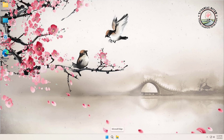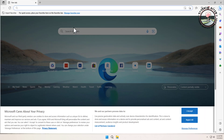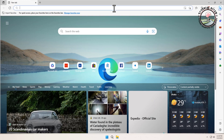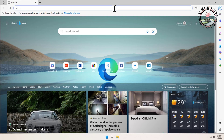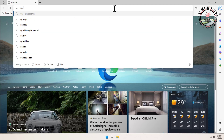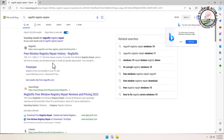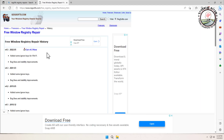Click on your browser, then search 'Redsoft Registry Repair'. Tap Enter, then click on the first result, then click on 'Get 4.5 Version Now'.